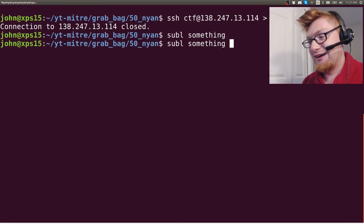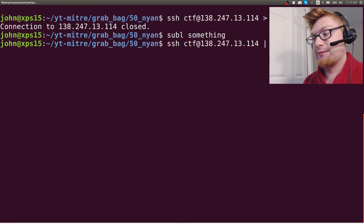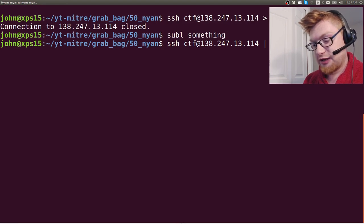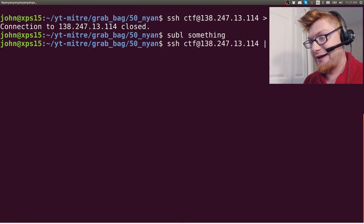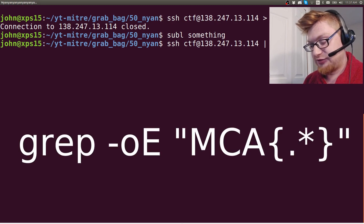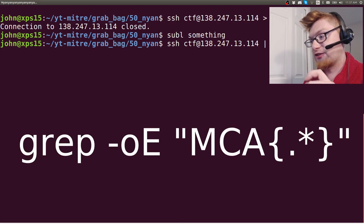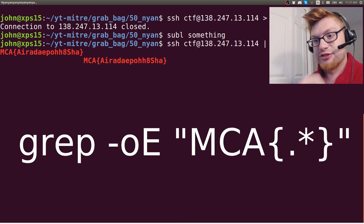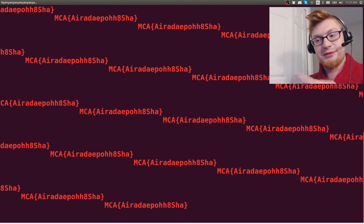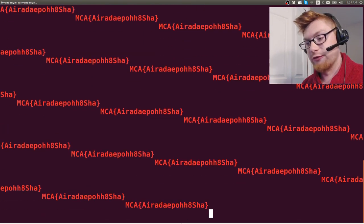You could do that. I had just ran grep like I've been doing before, but I also use the only matching and extended regular expressions technique, so I could use MCA dot star in the curly braces and I would just get the flag only when it's being spat out. So that's a pretty cool visual.